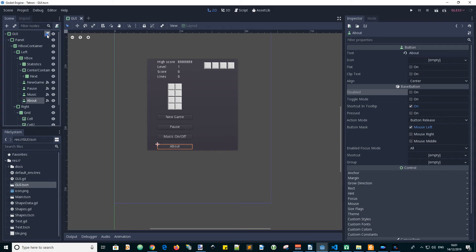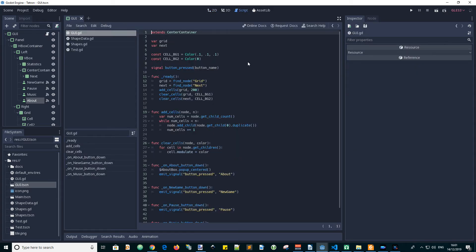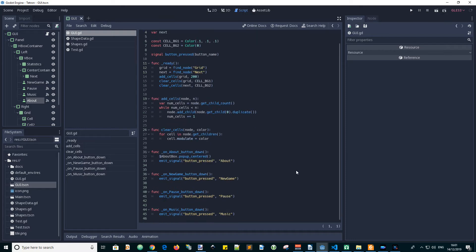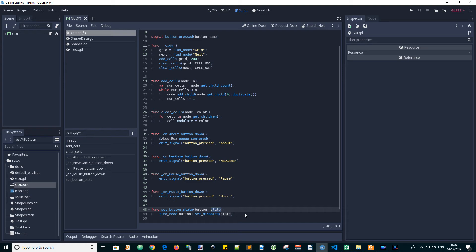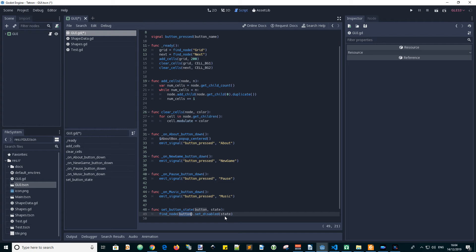So let's click on the script for the GUI scene and add a function in. I've named the function SetButtonState and there are input parameters for the button name and the state of it, whether it is disabled or not. We'll use the FindNode function, finding it by its name and then set the disabled property on or off according to what we input to the state.